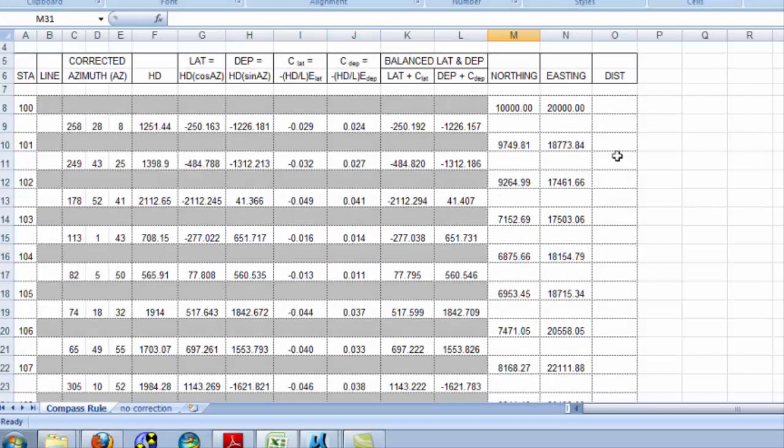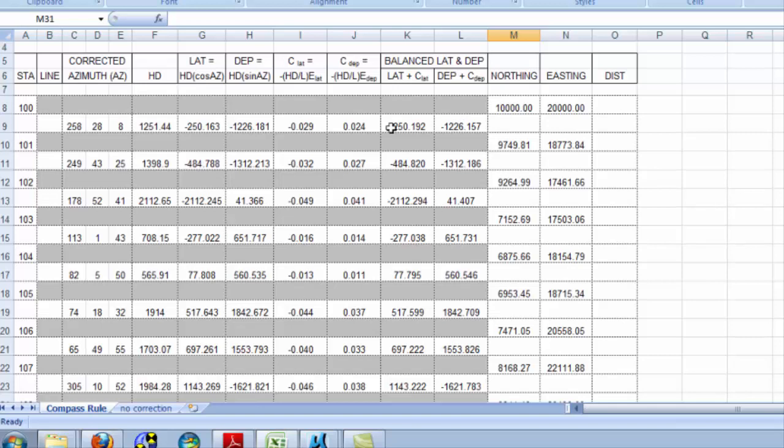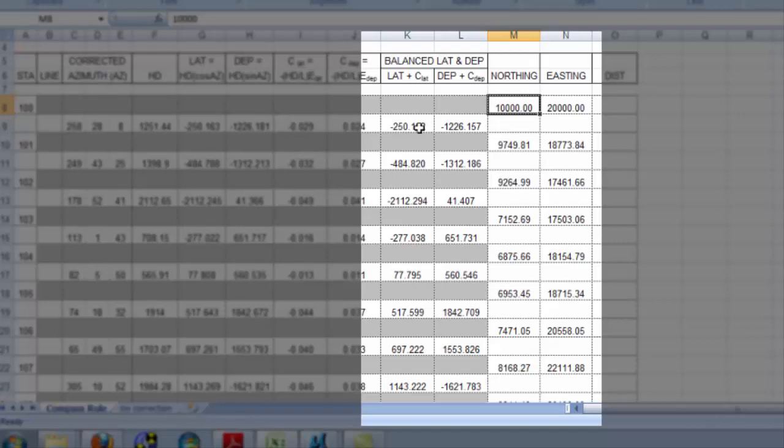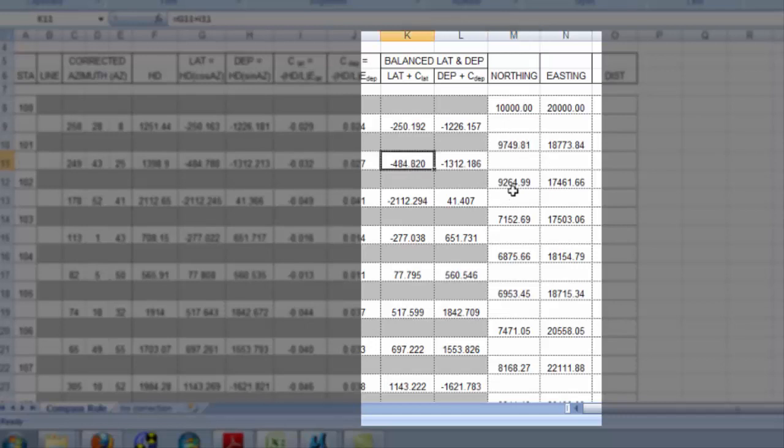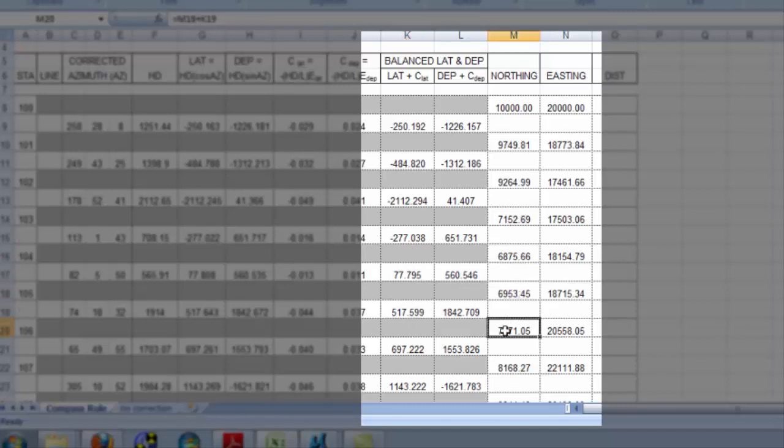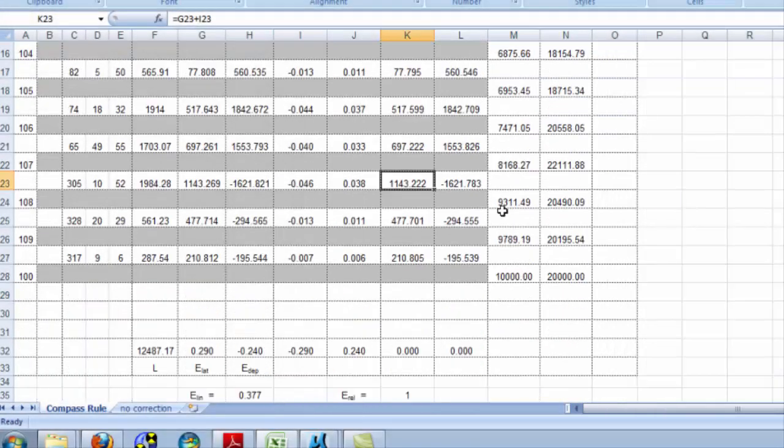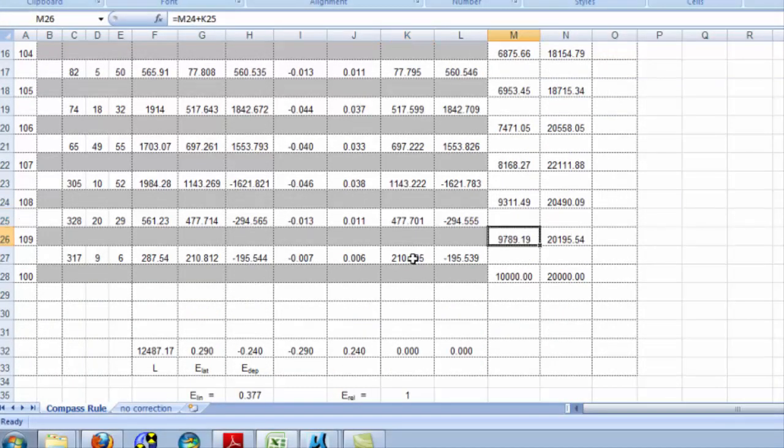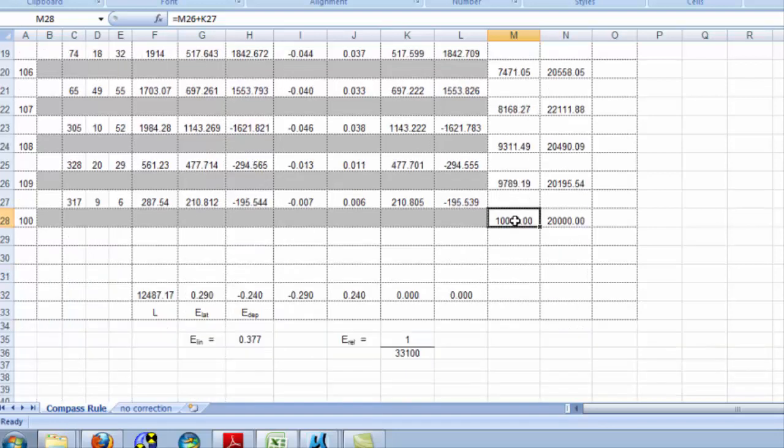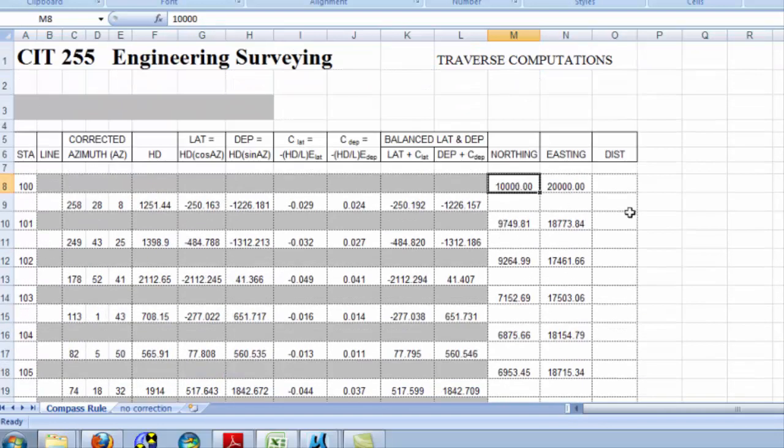So then, how do I get northings and eastings out of this? Begin at my starting point, and then I simply apply 10,000 plus a negative 250.192, and it gives me 9749.81. And then I keep stair-stepping down. This, apply this, and I get that. This, I apply this, and I get that. I'm just stair-stepping down the spreadsheet here. And remember that each one of these changes in northing, or changes in easting, represents that x or y component of some vector that you measured on the ground. Then I know I've done it right when my ending point matches its original value.